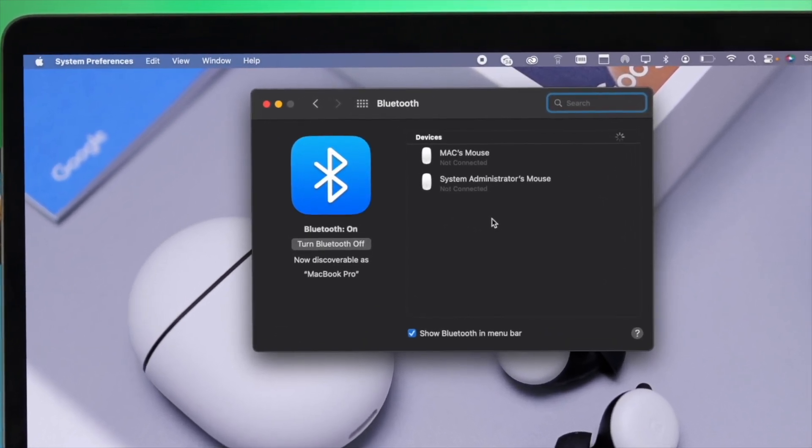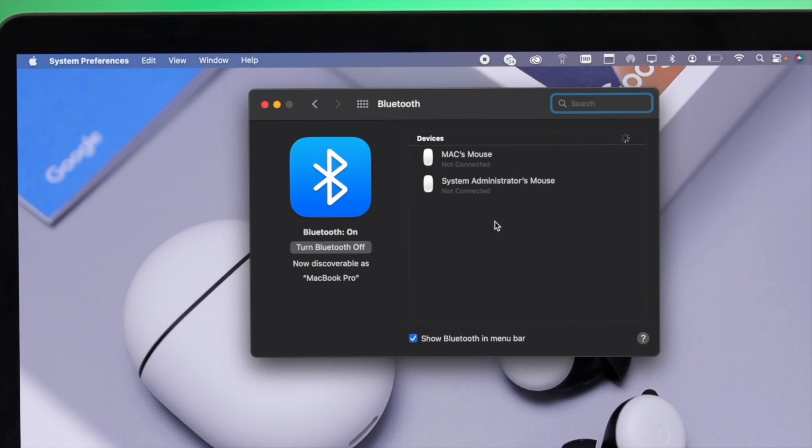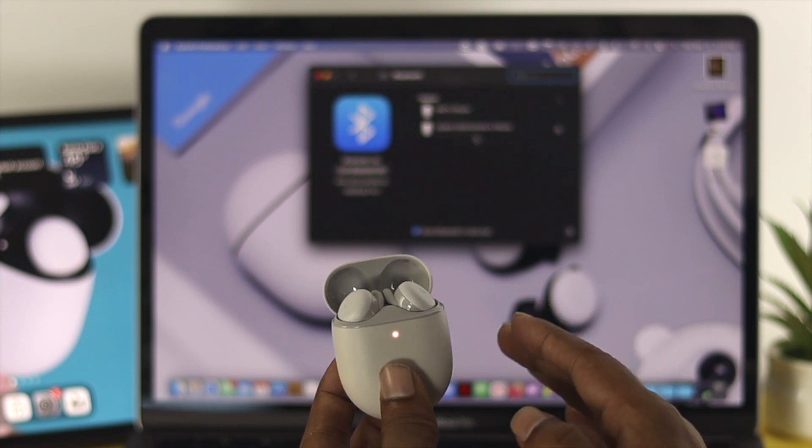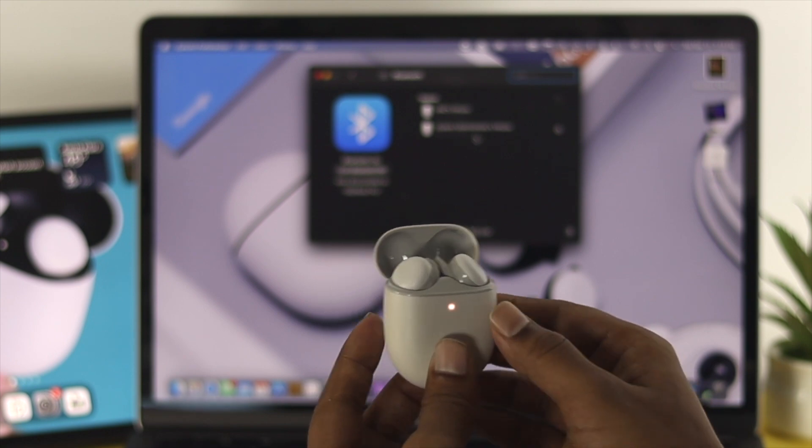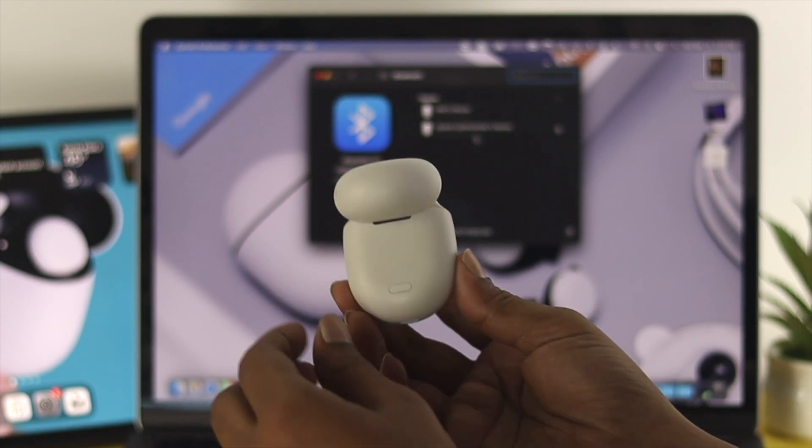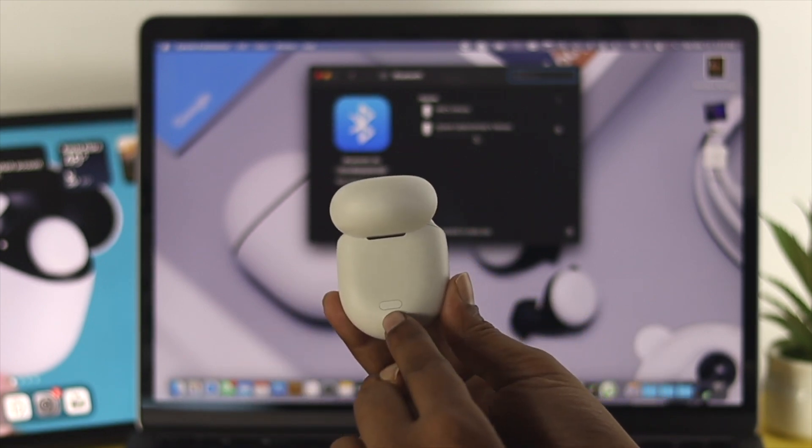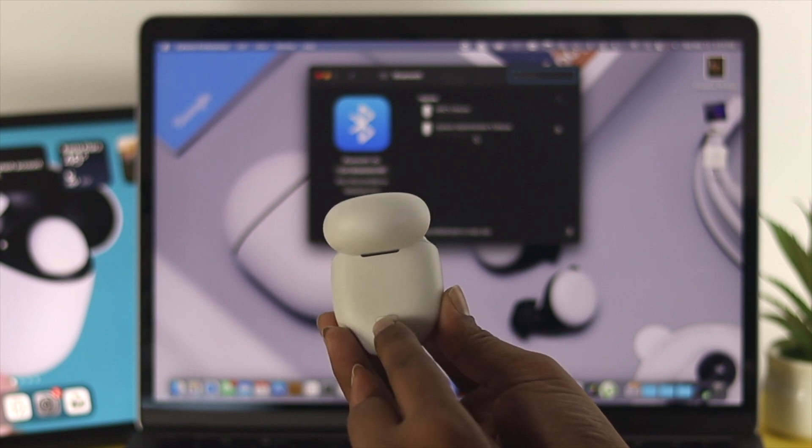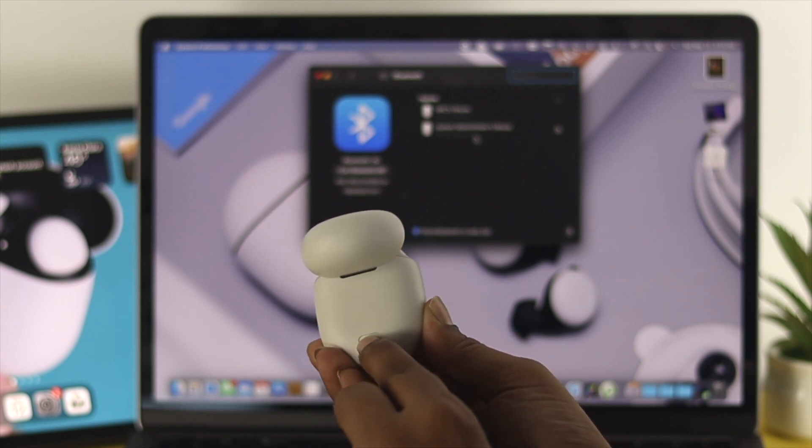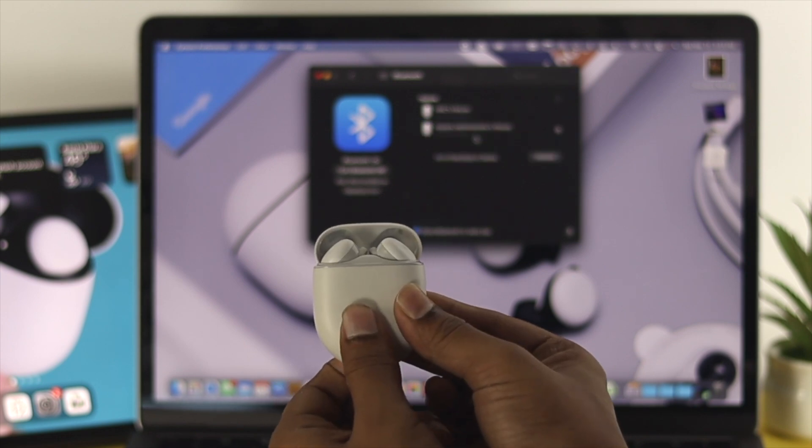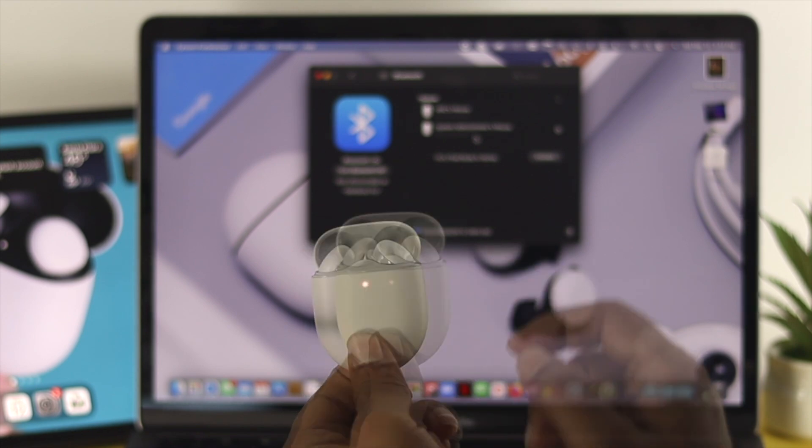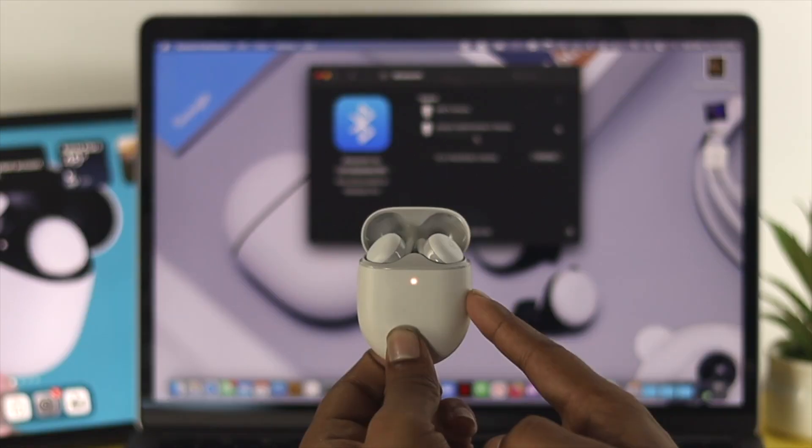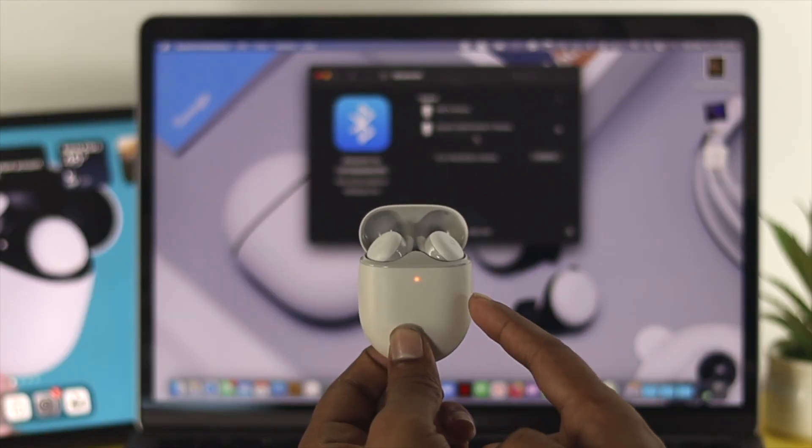But for some reason, if you see the Bluetooth option is not appearing over here in this section, well the next thing you have to do is just go ahead and turn around your Google Pixel Buds and then you'll be able to see a button on the back. All you have to do is just go ahead and press and hold this button and keep it holding for about 30 seconds until you see the color changes or it changes color.